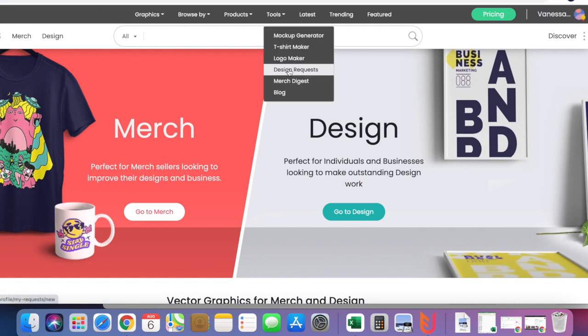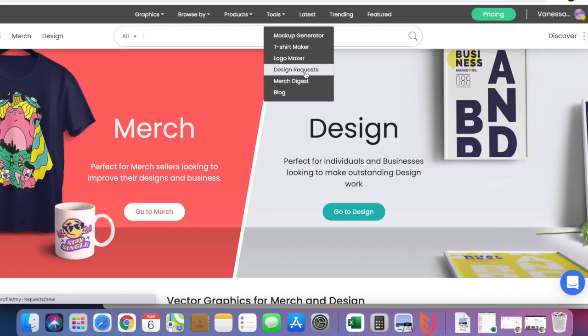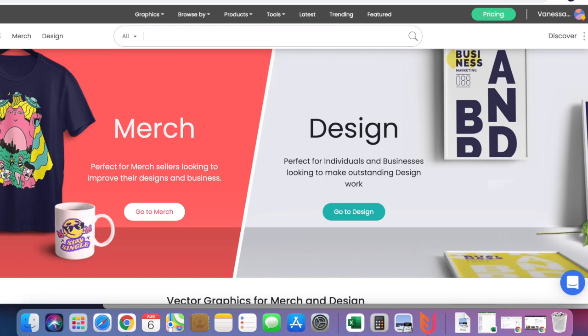I use Vexels to design my t-shirts. You go to Tools and Design Request. Once you click Design Request, you have an option to put in a design request. If a huge niche is coming, I usually put in a design request so that they create a design for me that I'm going to use to promote.